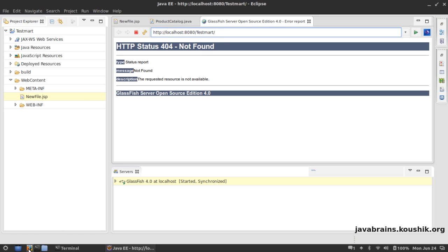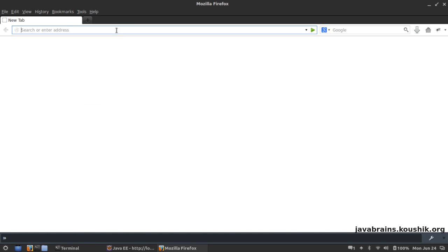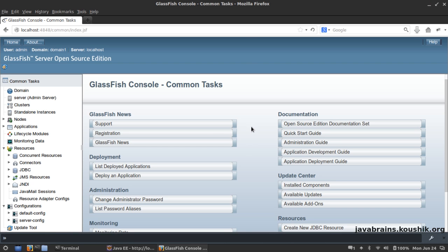What I'm going to do now is I'm going to open up the admin console of the Glassfish server. We know that the admin console is localhost colon 4848. Okay, now here's the admin console.